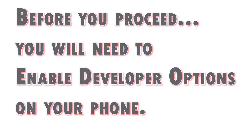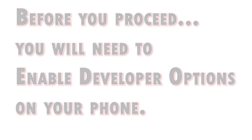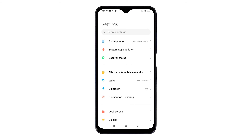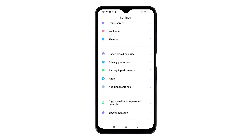Once you've got everything set, unlock your phone to access the home screen or app screen. While on the app screen, tap the settings icon — the main settings menu will load up on the next screen. On this menu you will see a list of all the features of your phone.